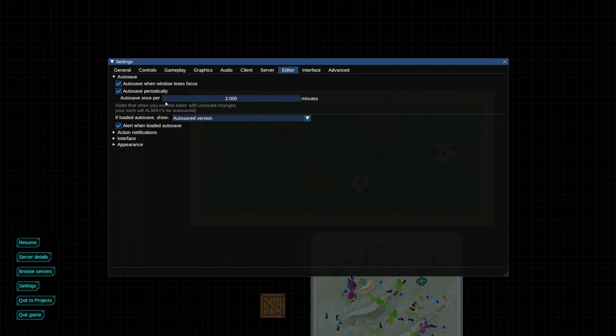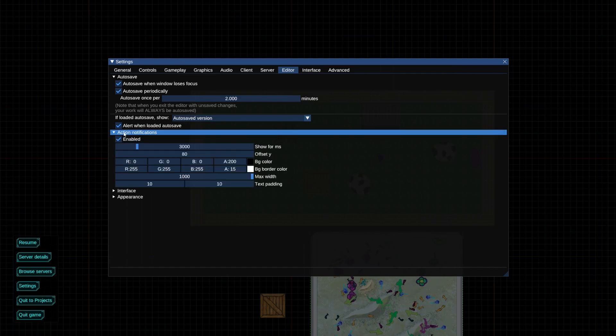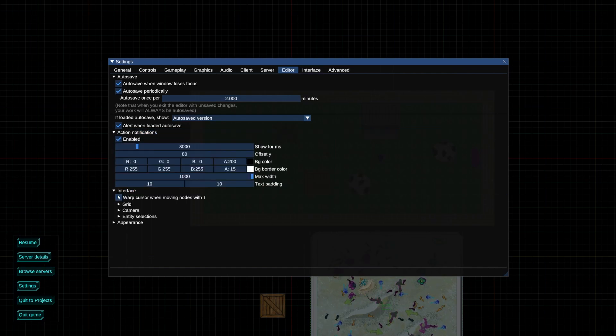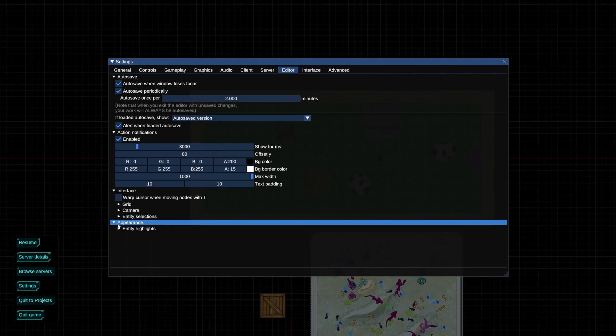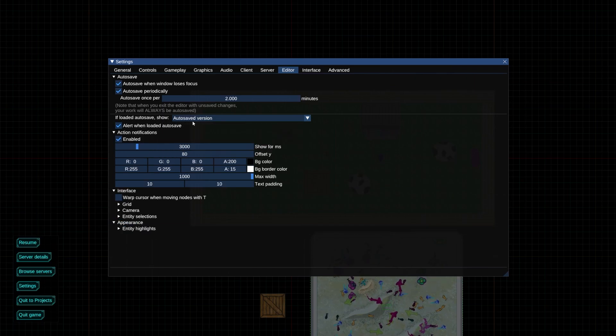And now the last thing — in game settings you can change some things about how the editor works, such as the time to auto save and what to do if the auto save is newer than the manual save. I recommend experimenting and seeing if there is anything that interests you. Now that you know how to use the Hypersomnia map editor, go forth and create the greatest map ever known to man. Seek strength, the rest will follow.